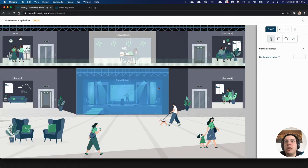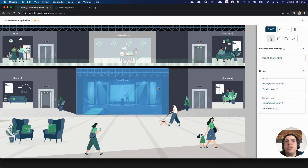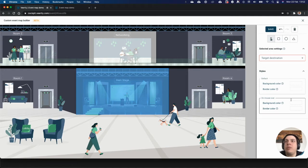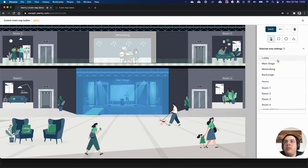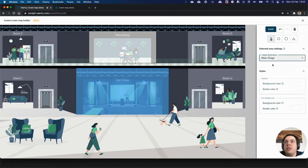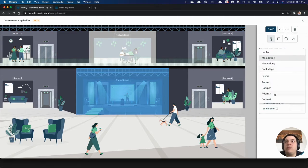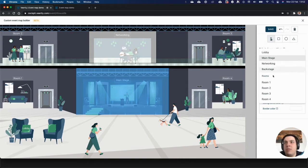For each clickable area you also need to say what is the destination. You click on the clickable area and it will be selected, and here on the right you can say that this area is going to the main stage. You can choose between the different places inside the event like the different areas, including each room.